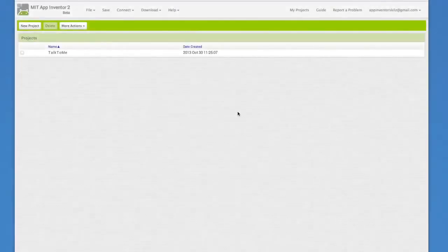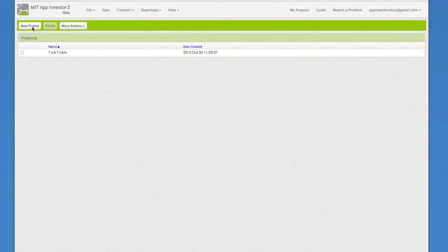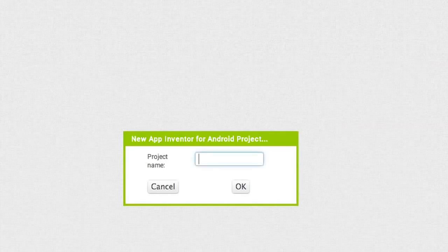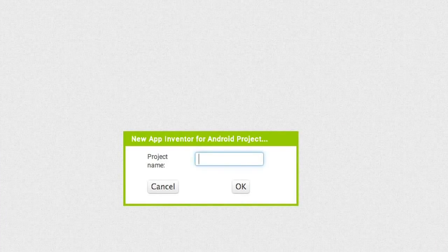Let's get going on this silent app. To get started, log on to App Inventor and click New Project. Name this one Ball Bounce.